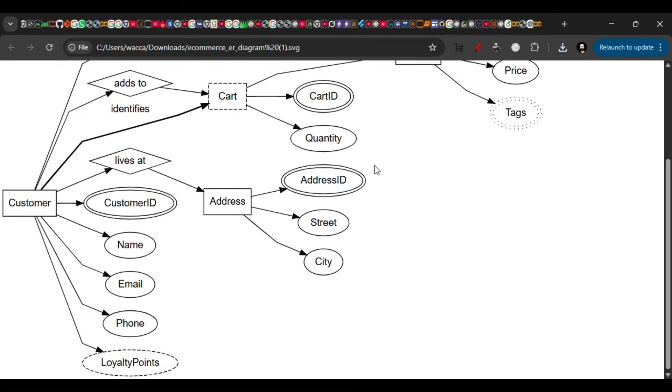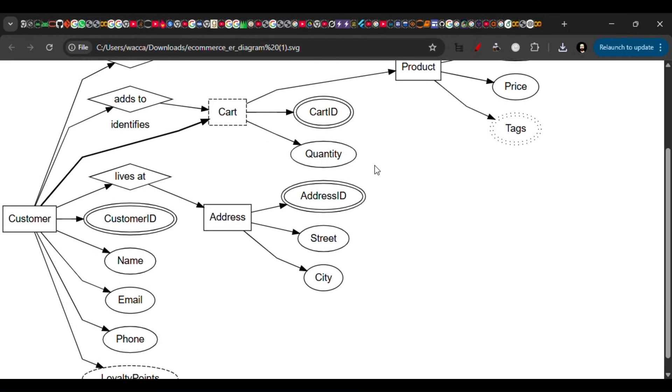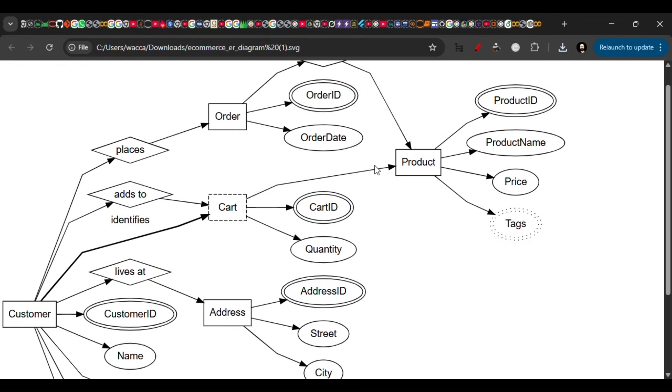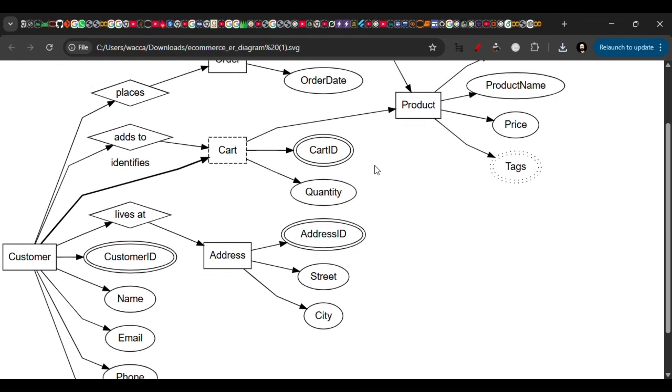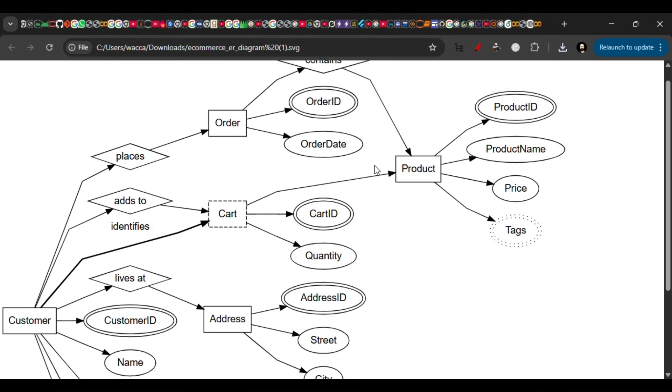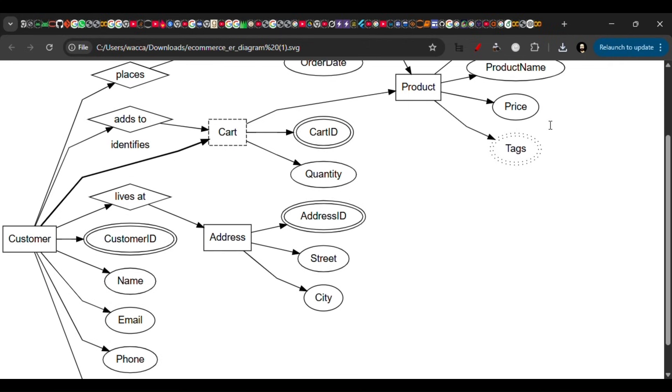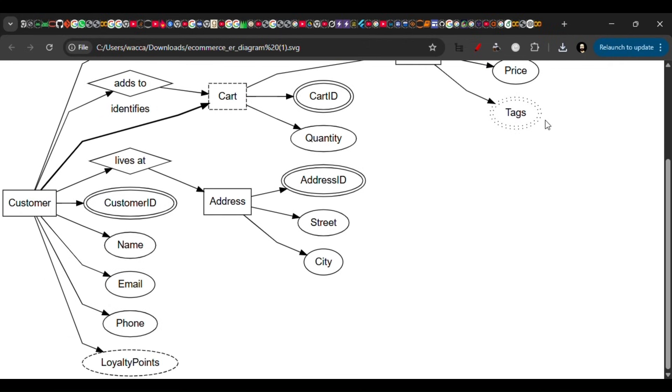You will see something similar to this, or whatever you prompted it for. So that's it! That's all there is to ER diagram making with ChatGPT. Thank you for watching.